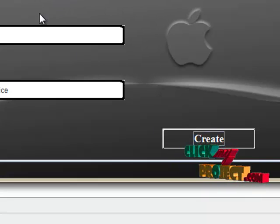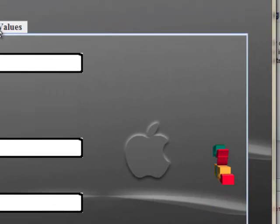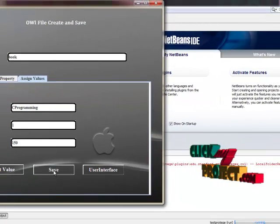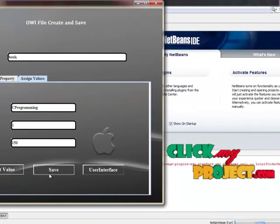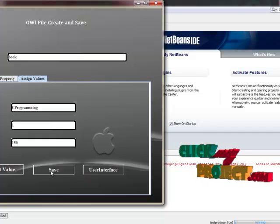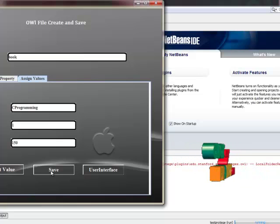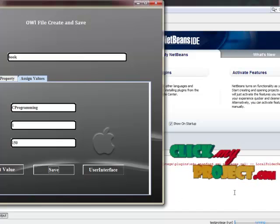After creating the OWL file, we have to create and assign the values for that property name and class names. In that, we have to give some book names like save programming, and give book id, then give price. After giving the values, I have to click the save button for saving those values. In some folder, it is created like some OWL file format. That file format is like this.